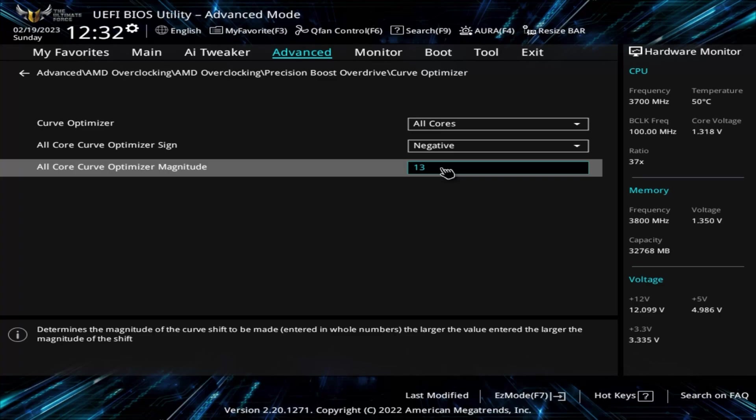I would suggest starting at 10. After that, you can run a CPU benchmark such as Cinebench R23 to quickly determine if it's relatively stable. If it is, play some of your favorite games and make sure you don't get any odd crashes.